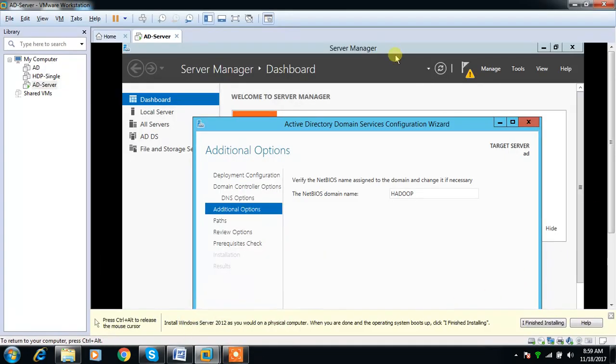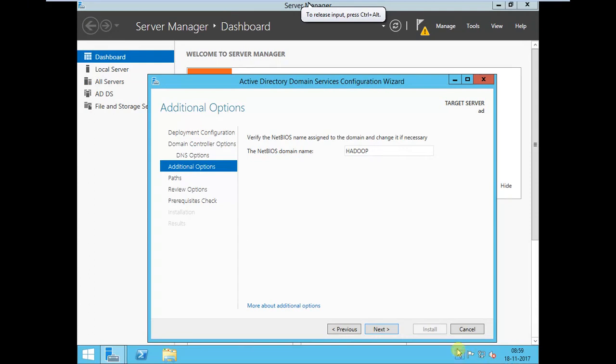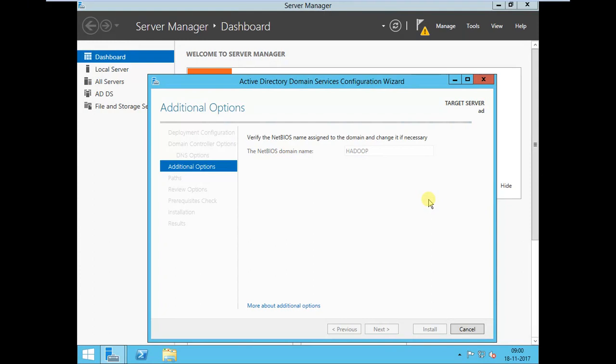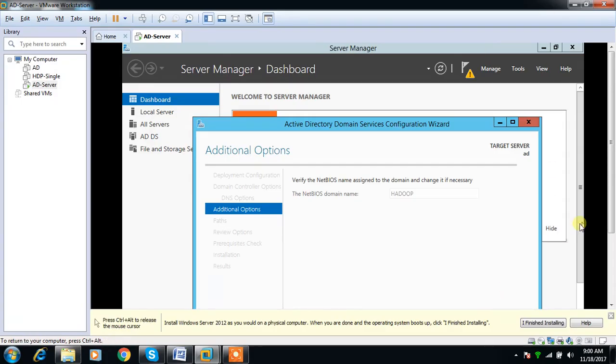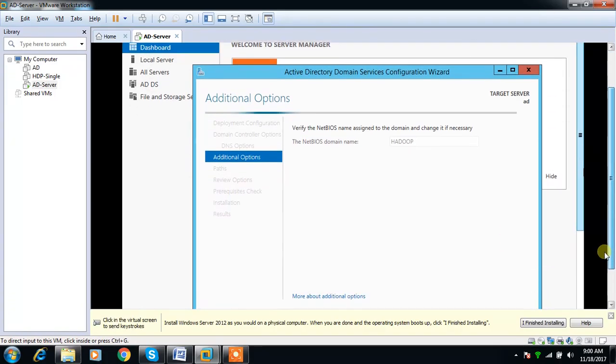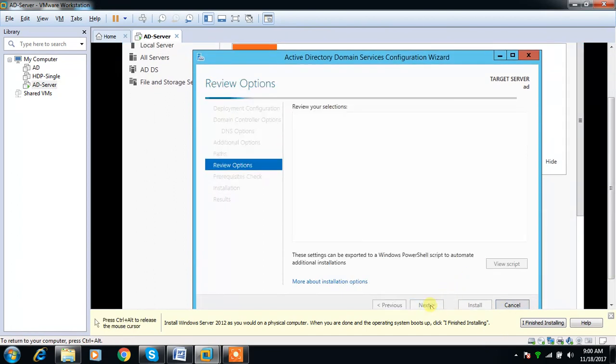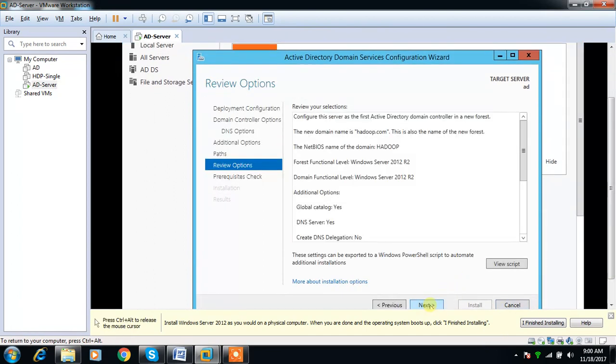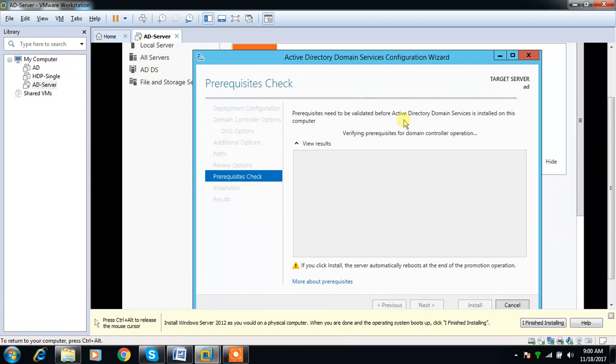Choose the NetBIOS name. Then choose the default one, Next. It takes some time because of the prerequisites check.